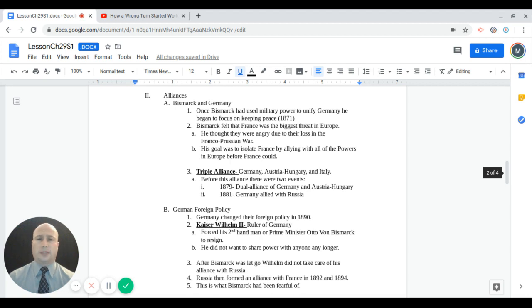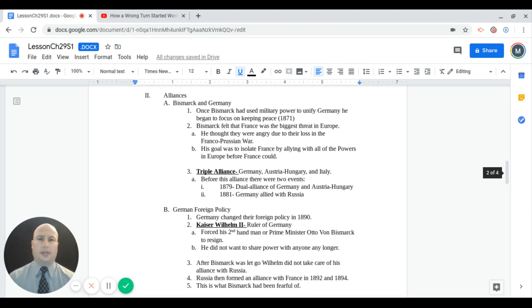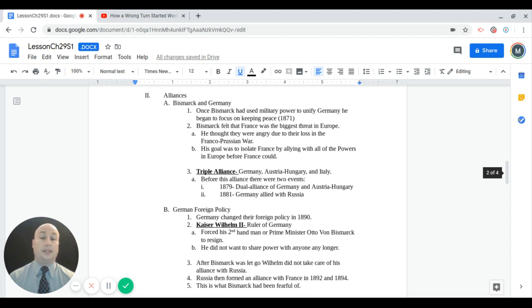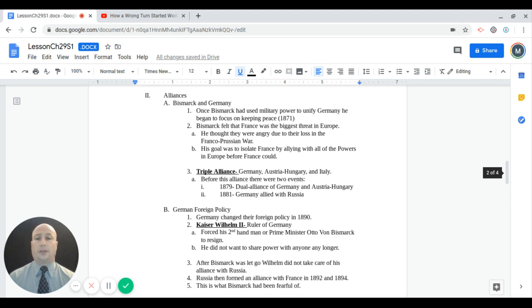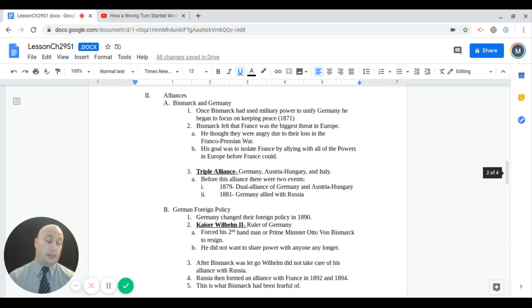Before this alliance, there were two events. In 1879, Germany and Austria-Hungary created their own alliance. Then in 1881, Germany made an alliance with Russia. So Germany has pretty much acquired alliances with many of the great powers in Europe, save France, which they're trying to isolate, and Great Britain.